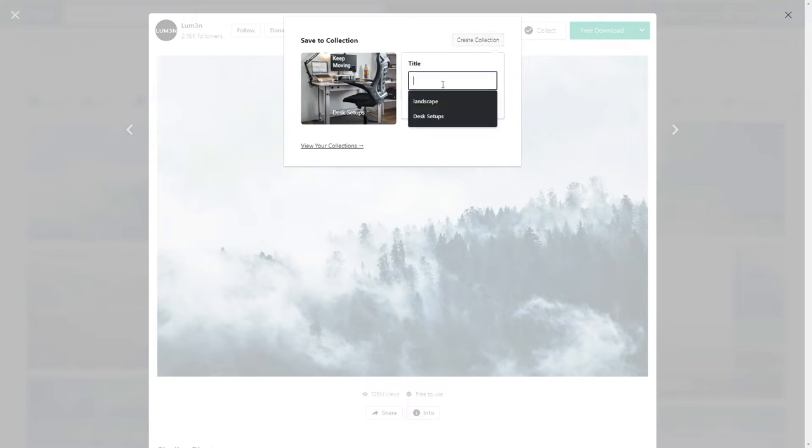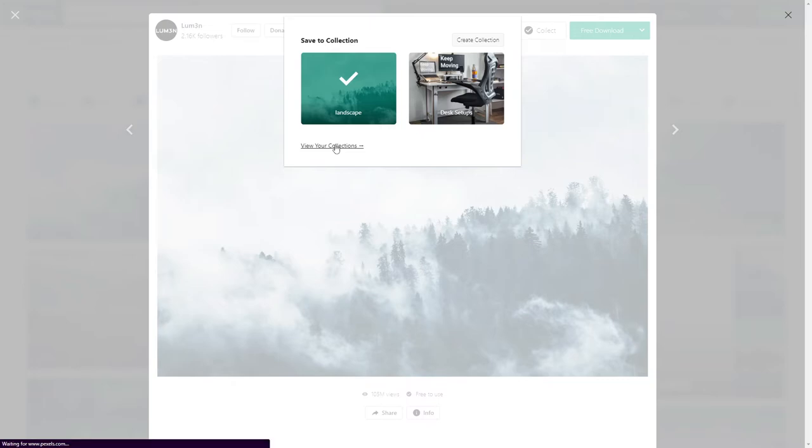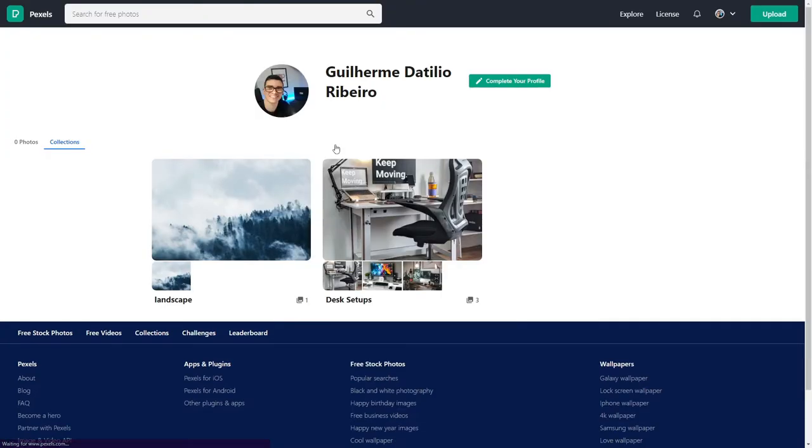Let's create a new collection called landscape. Create collection. Our collection is created. Let's view our collection and it is right here.